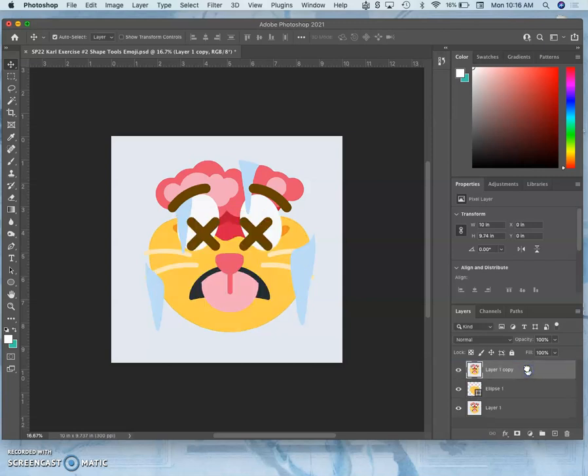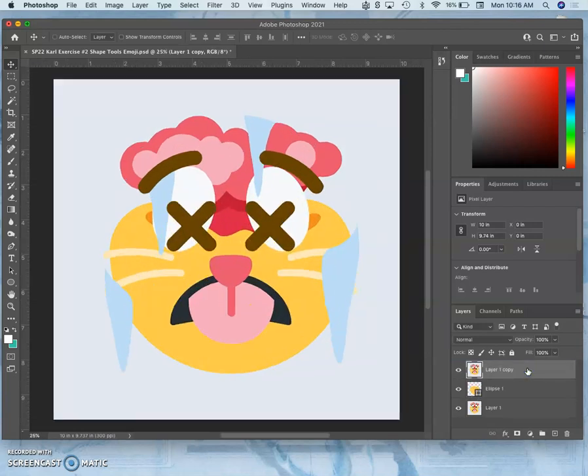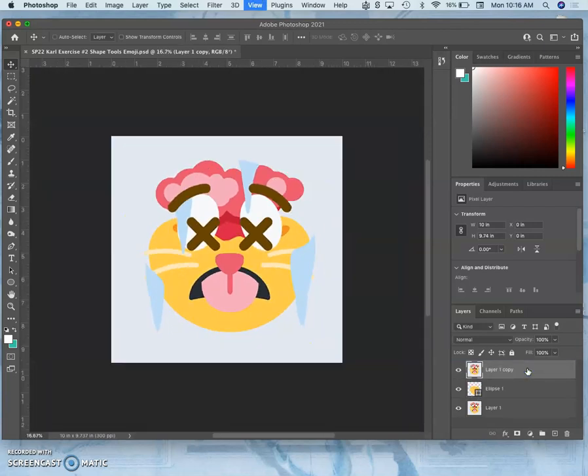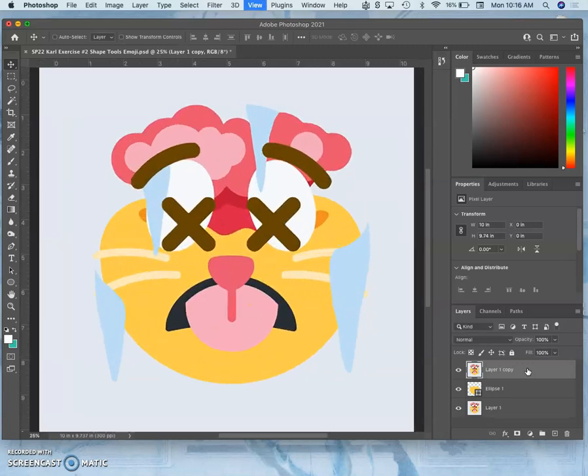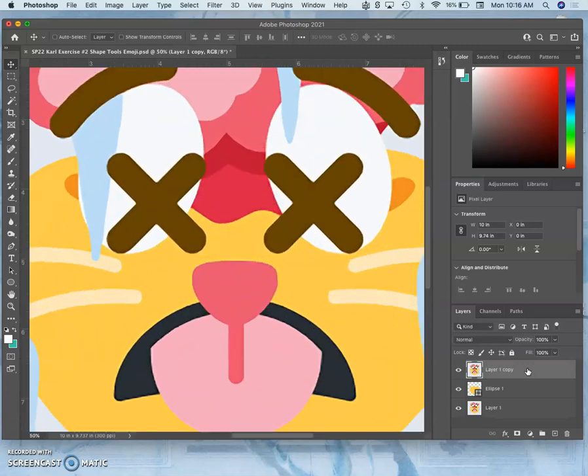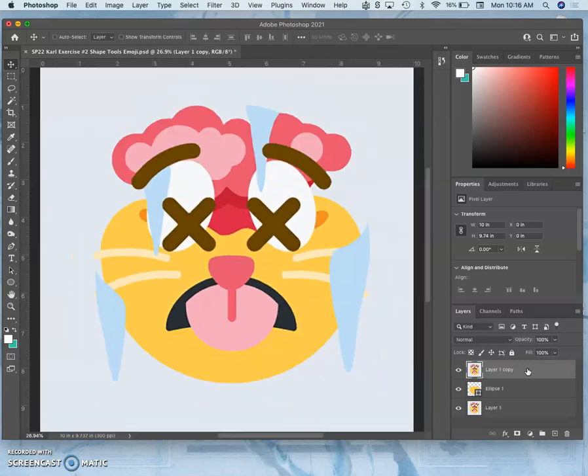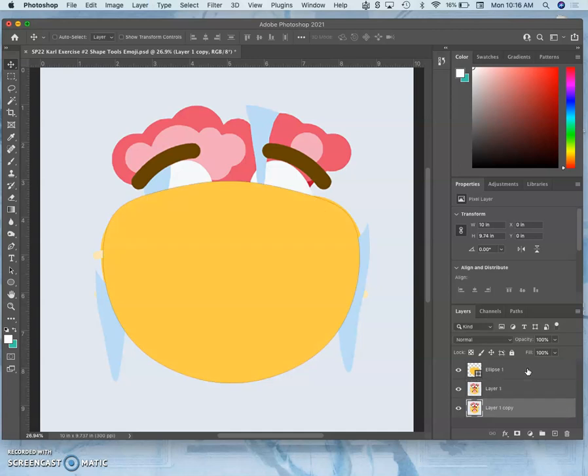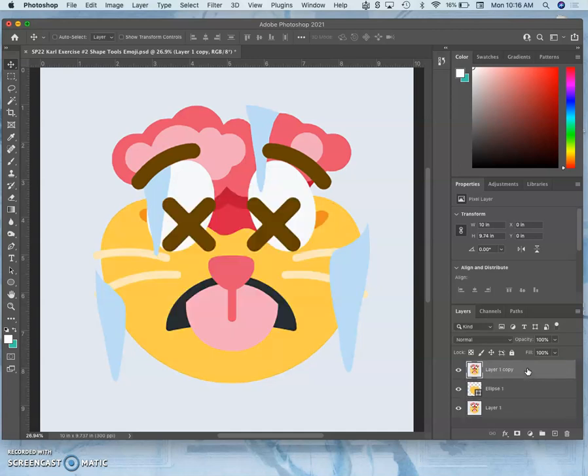But a nice shortcut for that is right underneath the Command-Plus and Command-Minus shortcut, which allows you to zoom in and out, and the Command-0, which puts it all on the screen. Command-right bracket will move the layer up. Command-left bracket will move the layer down.